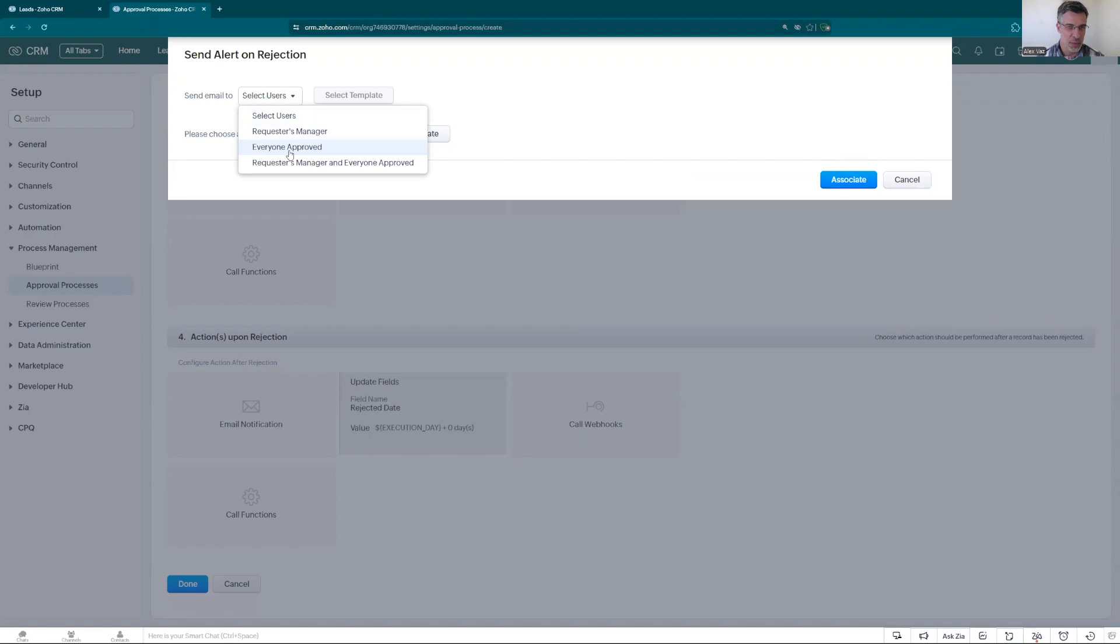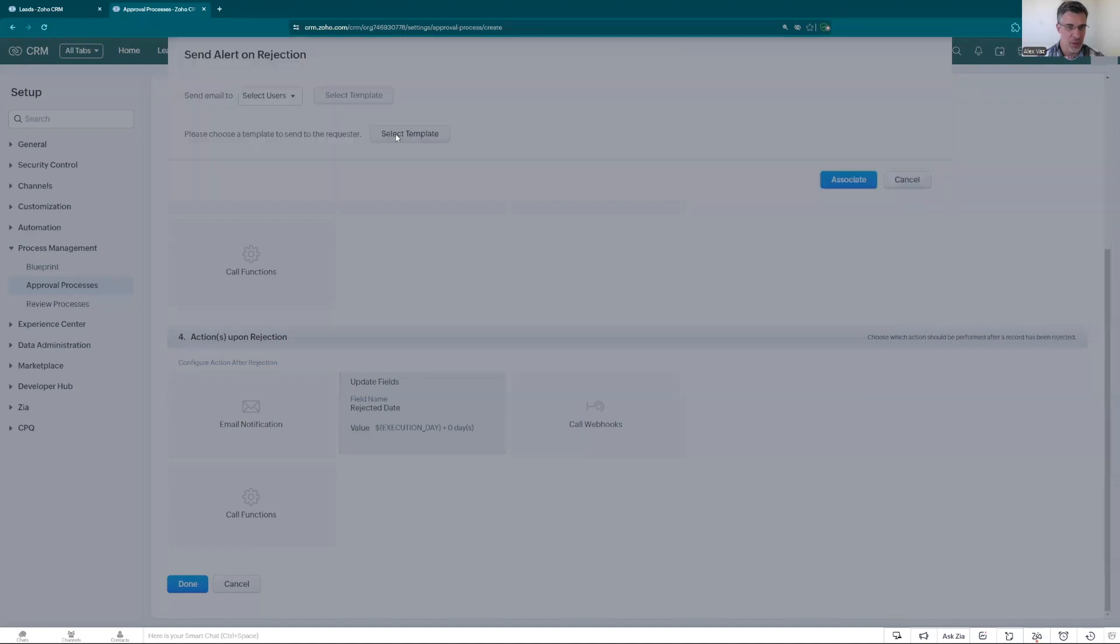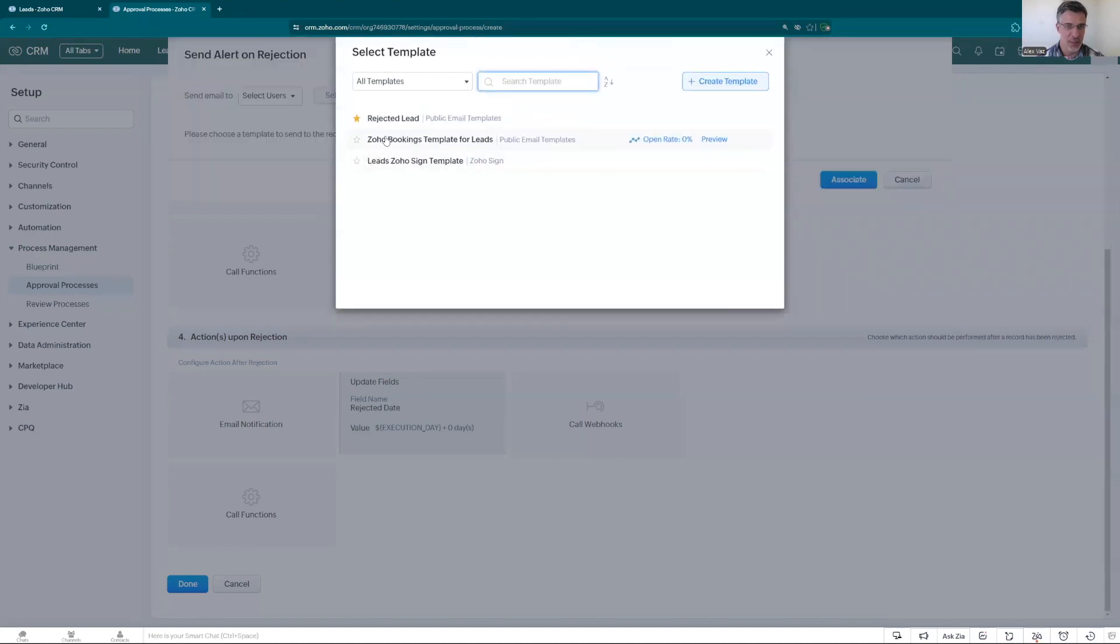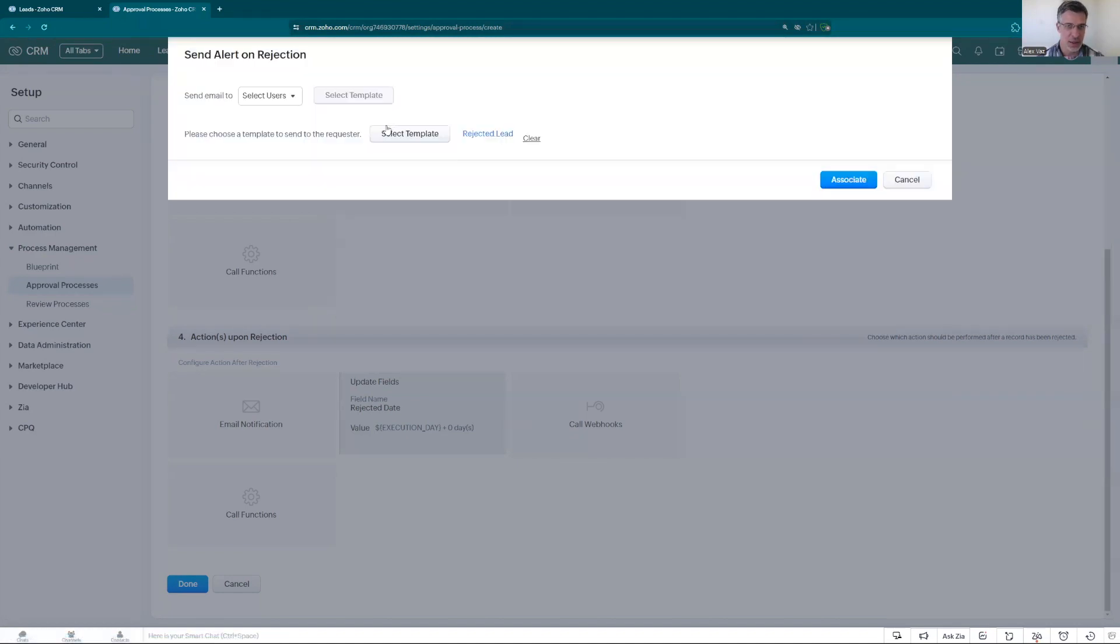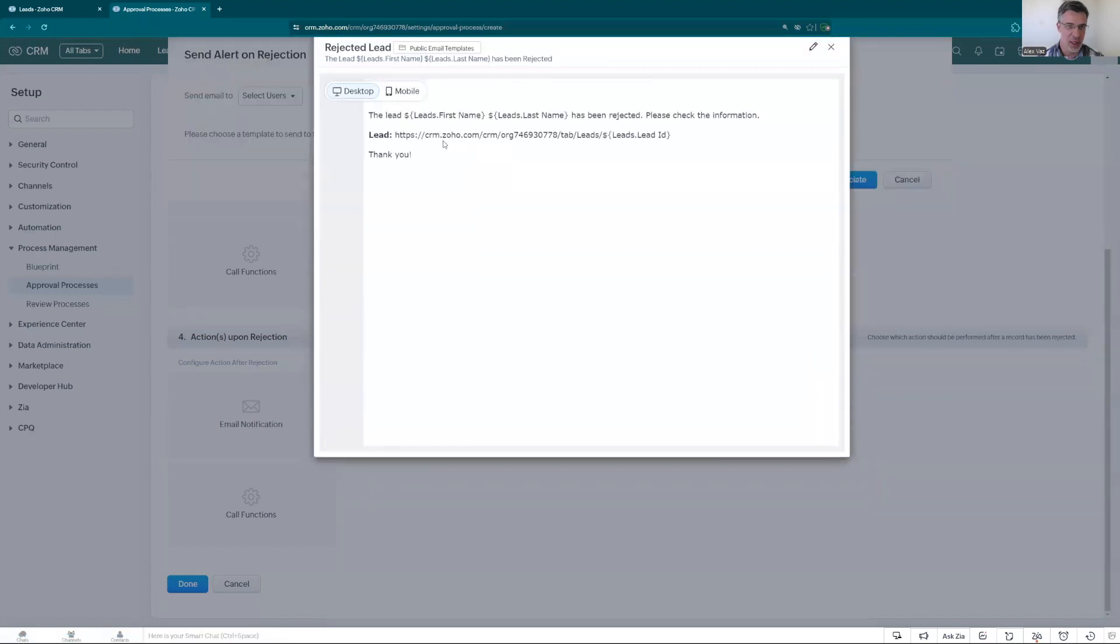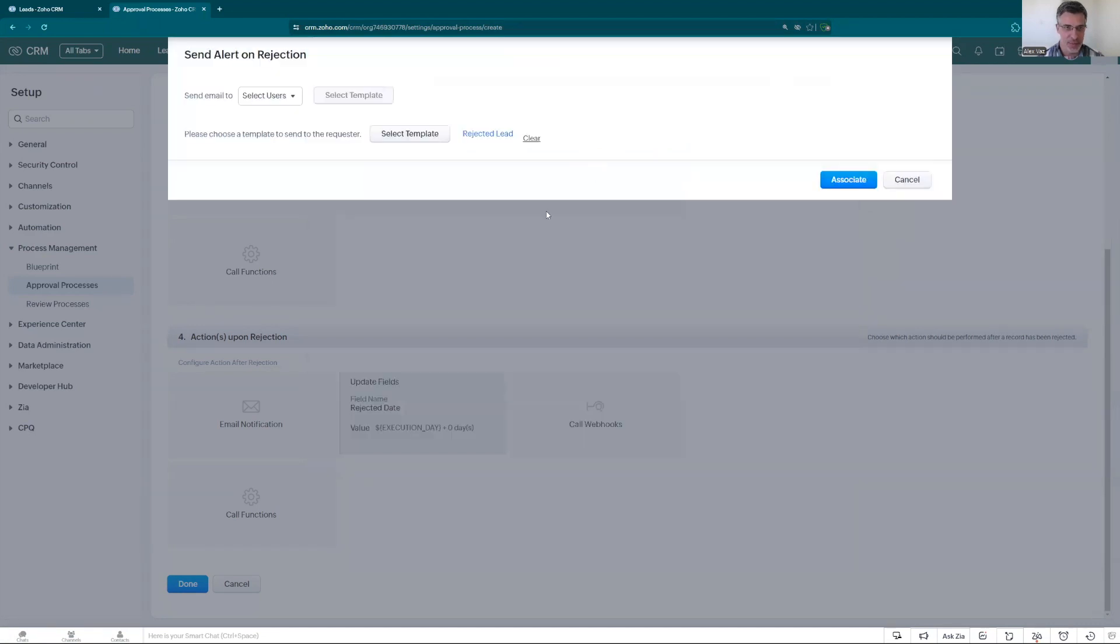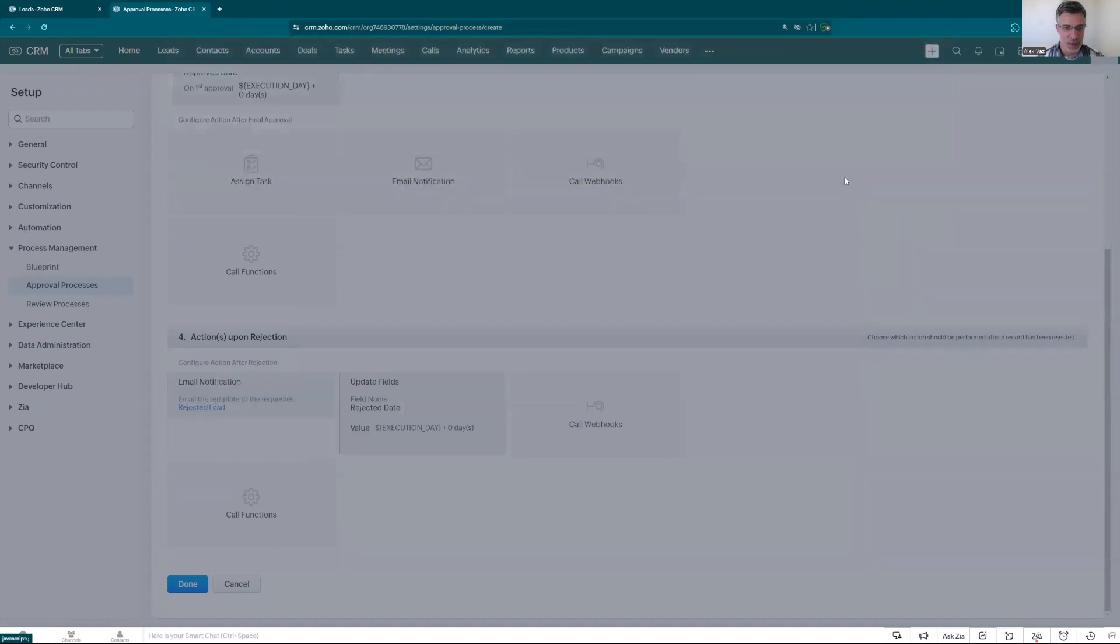You can send an email to the requester manager, everyone approved, and both of them. But in this case we're going to send to the requester. We select a template. We have the reject lead. It has the information. If we click here, you see I use like the the link, use the meta tag to add the id, to add the name, so the person receives a customized email.